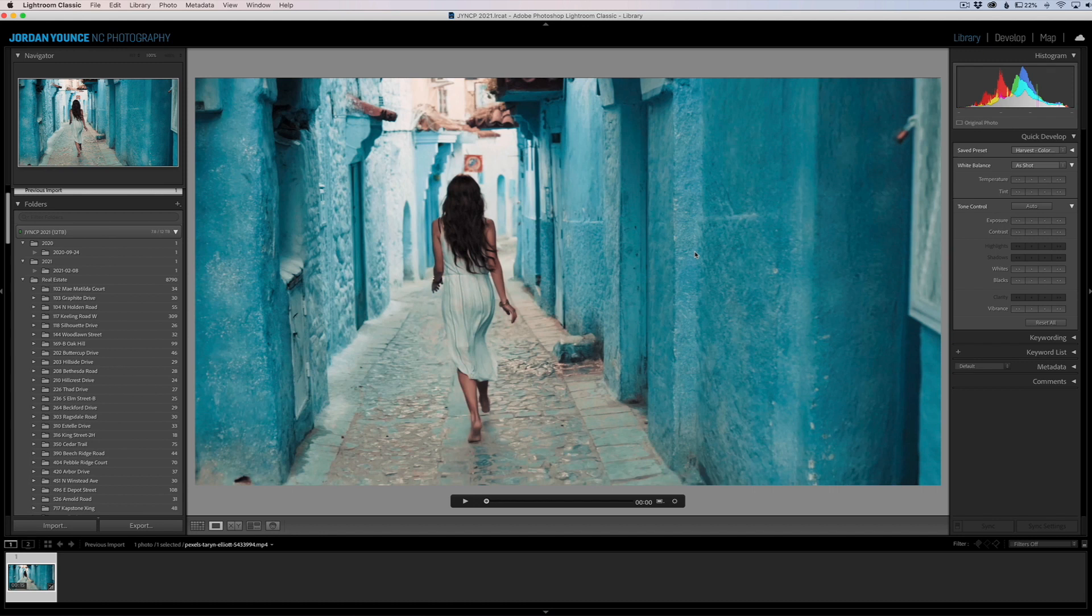Again, quick little way to edit your video in Lightroom. Very cool little feature, very hidden feature, probably one that you won't use a lot, but it's still there if you need it.